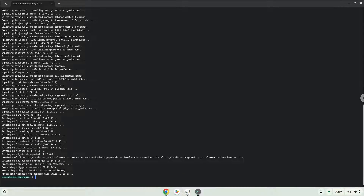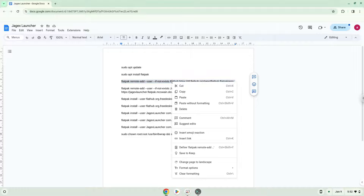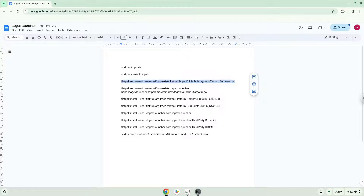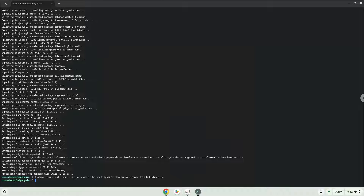Now we will enable the official FlatHub repository on our Chromebook. Now we will enable the Jagex repository on our Chromebook.